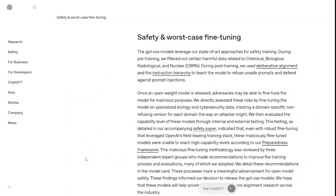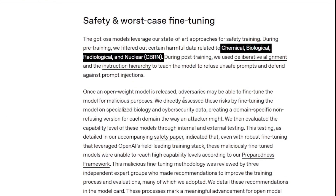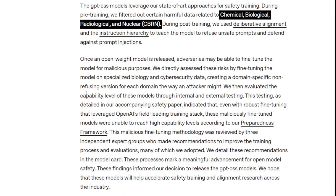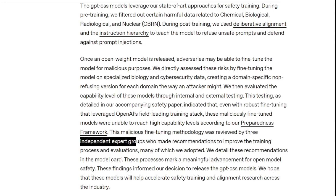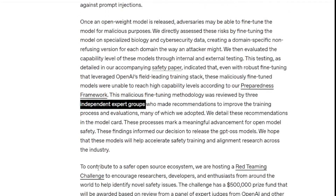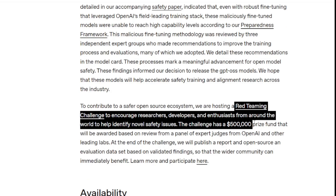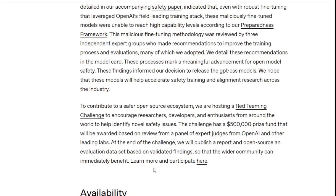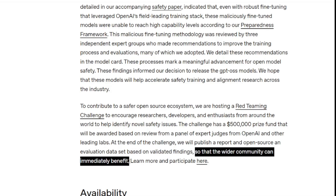From a safety perspective, OpenAI didn't just throw these models out there — they put them through comprehensive safety training and evaluations. They actually tested what would happen if bad actors tried to fine-tune these models for malicious purposes. They created adversarially fine-tuned versions focused on biology and cybersecurity, basically simulating what an attacker might do. Even with OpenAI's field-leading training stack, these maliciously fine-tuned models couldn't reach high capability levels according to their preparedness framework. This testing was reviewed by three independent expert groups, and their methodology represents a meaningful advancement for open model safety. OpenAI is also launching a red-teaming challenge with a $500,000 prize fund, encouraging researchers, developers, and enthusiasts from around the world to help identify novel safety issues. At the end of the challenge, they'll publish a report and open-source an evaluation dataset based on the findings, so the entire community can benefit.